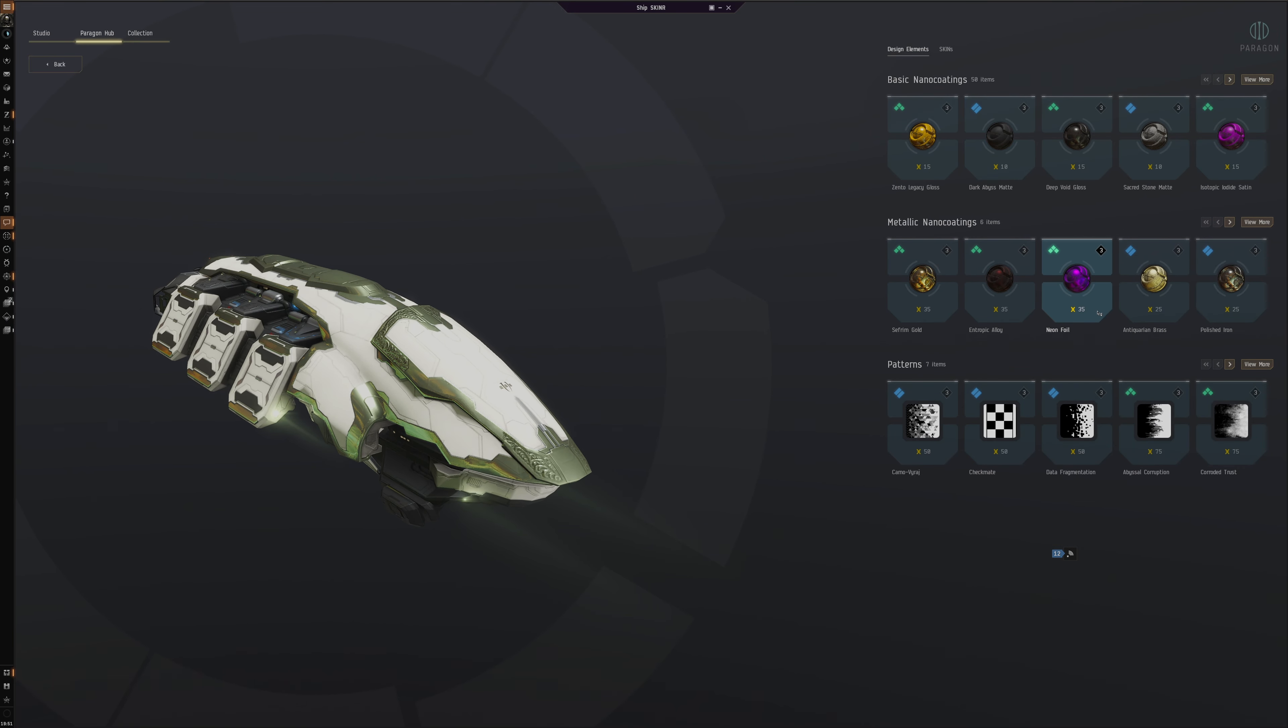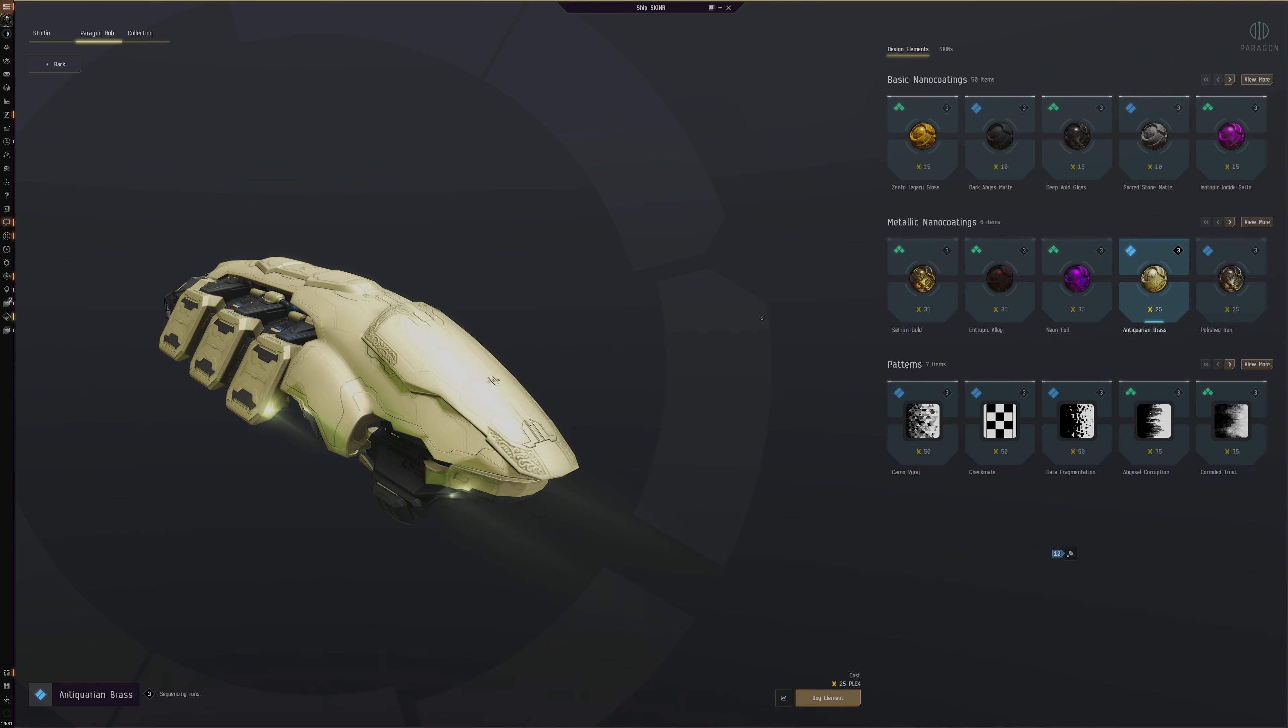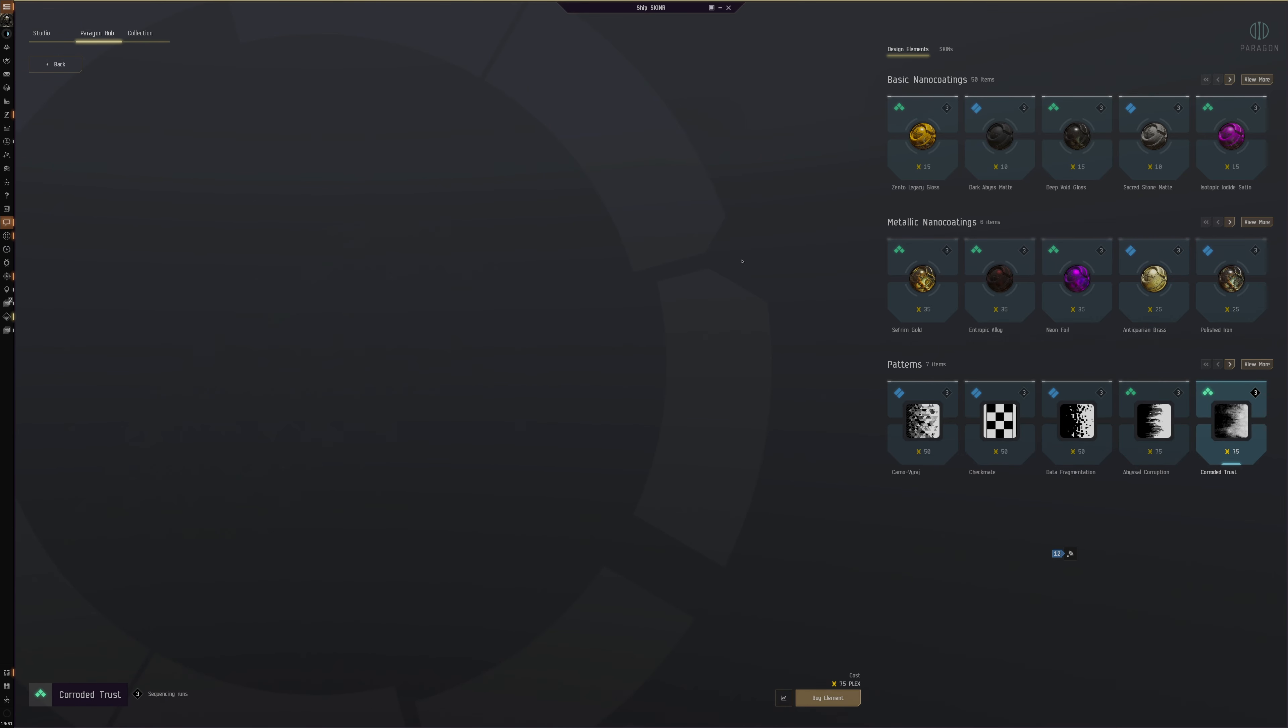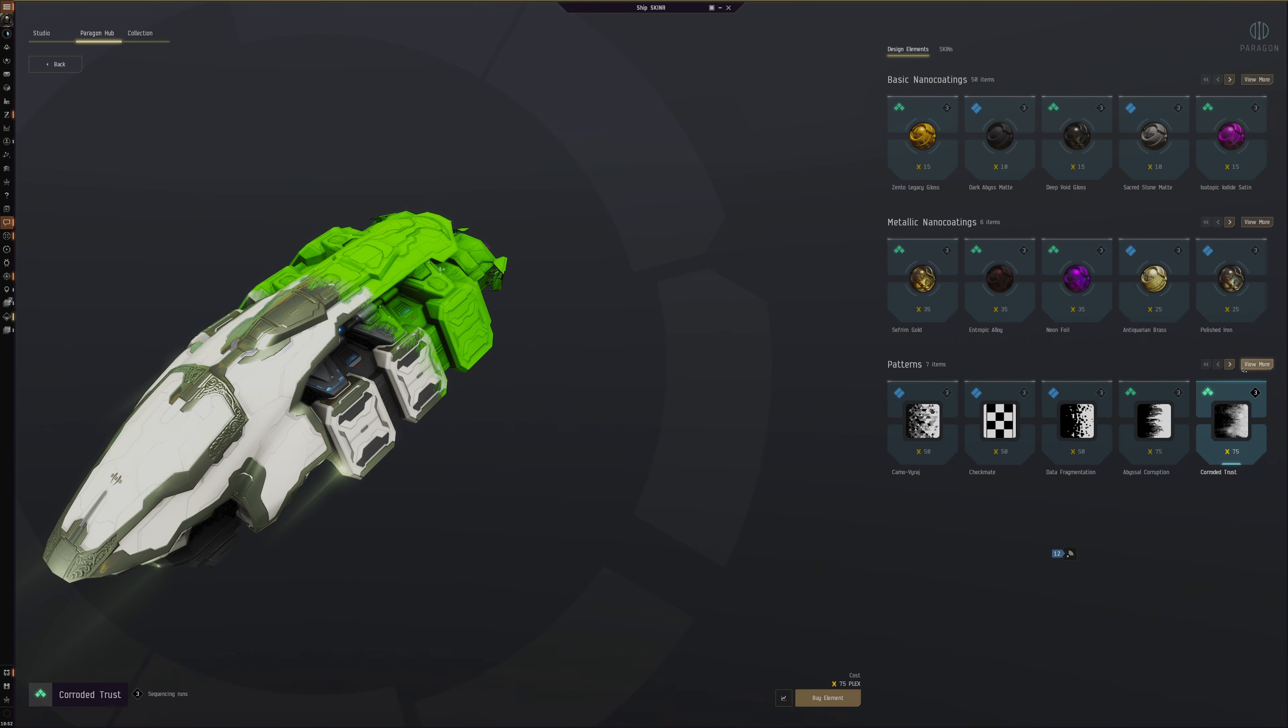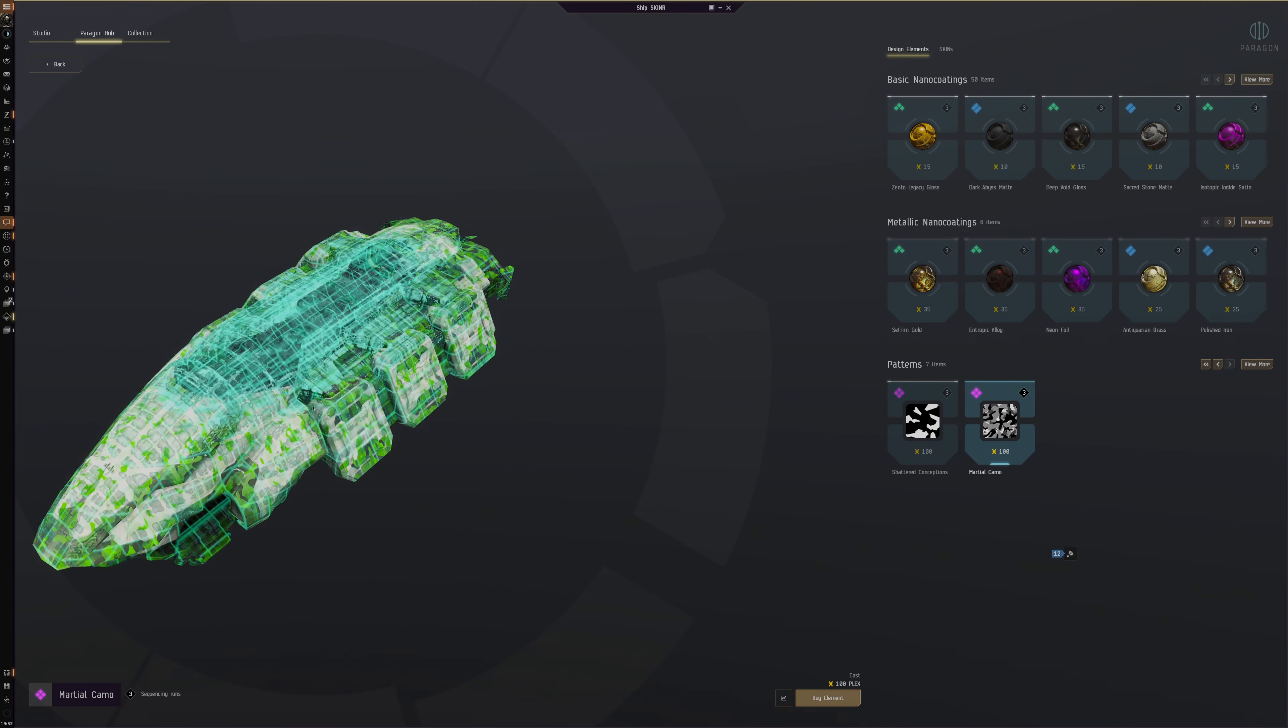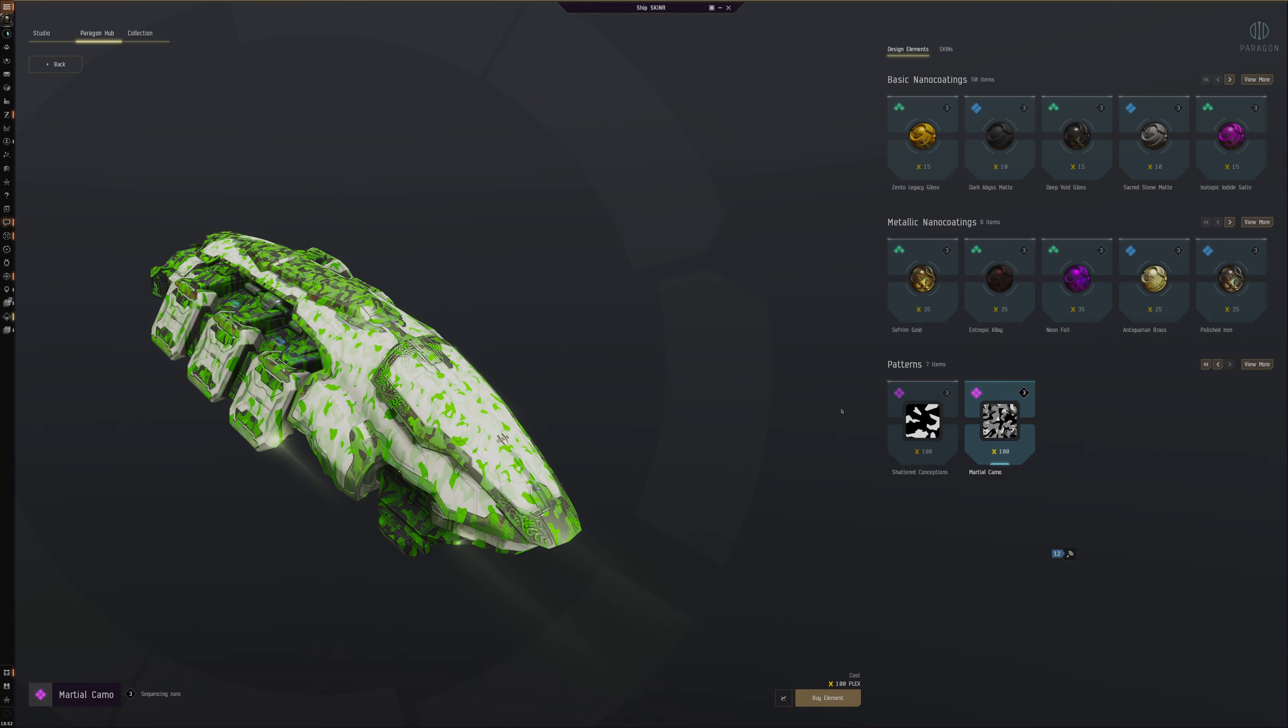You can buy PLEX for the different design elements here. You can buy these and different patterns as well. If you want to get like camo style, look at this. You can get caliber—see this here? Very cool.